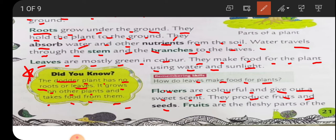Suppose an insect sits on one flower - the pollen grains, that yellow color substance, gets stuck to the insect's leg. When the insect goes and sits on another flower, the pollen transfers. This is called cross-pollination. So flowers play a very important role - they produce fruits and seeds.